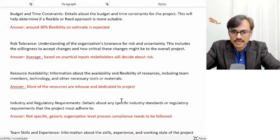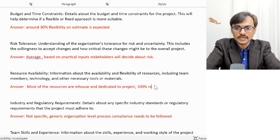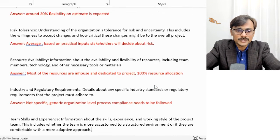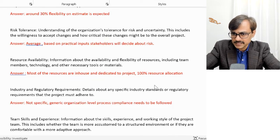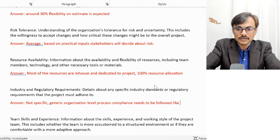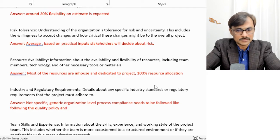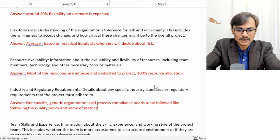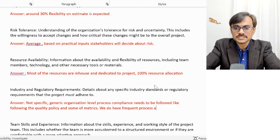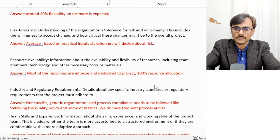For resource availability, most resources are in-house and dedicated to the project — 100% resource allocation, so there's no shortage or issue. For industry and regulatory requirements, I said no specific industry compliance is needed. Generally, organization-level process compliance must be followed, such as quality processes, quality policy, and some metrics. We also have frequent process audits, which is also part of my organization's situation.